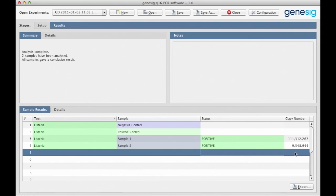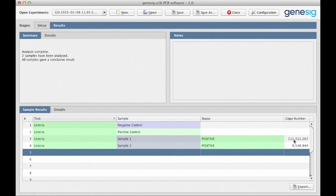Another really nice feature is displayed in the column here on the right. Here the software gives an estimation of the amount of the target that is present. This number tells you how many copies of your target DNA were present in your sample. For example here, just over 100,000 and for the second sample, just under 10,000.